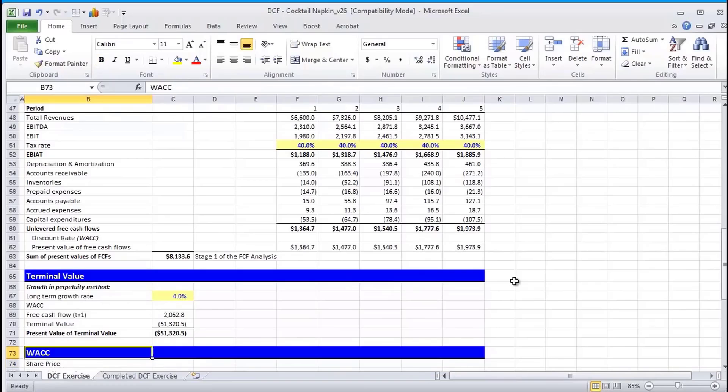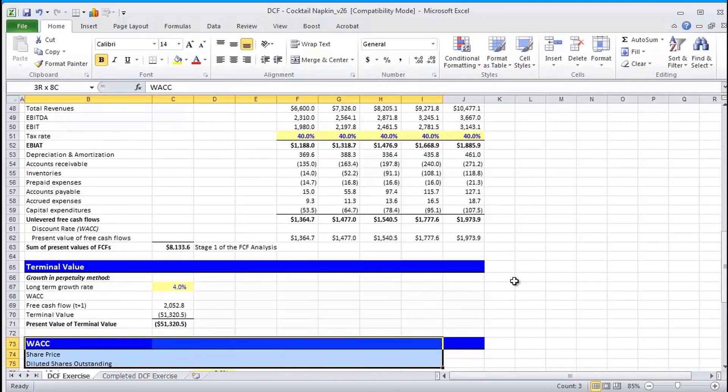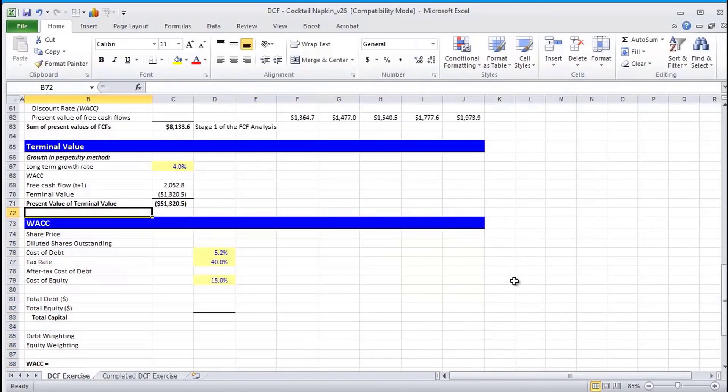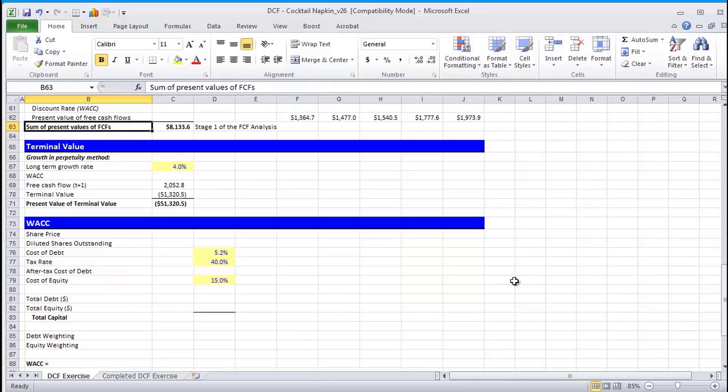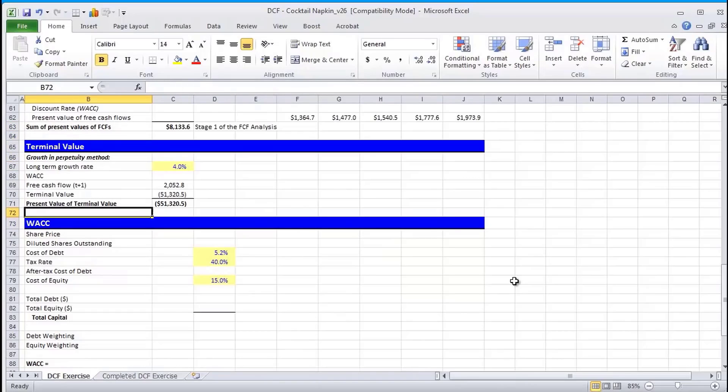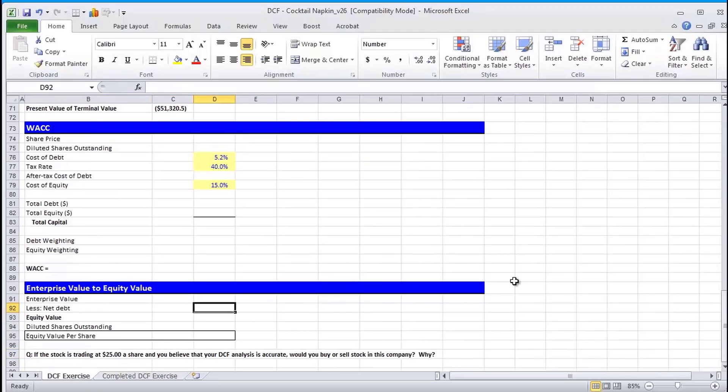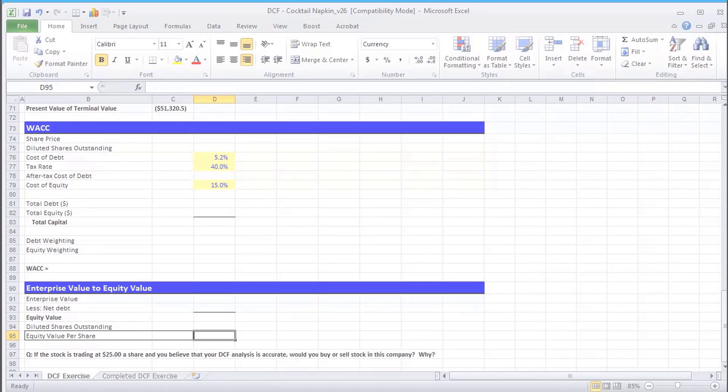Part 2, we're going to go ahead and calculate WACC. We're going to link that up top so that our stage 1 as well as stage 2 fixes. And then we're going to go from enterprise value to equity value. So I'll go ahead and see you in this next video. Thanks for watching.